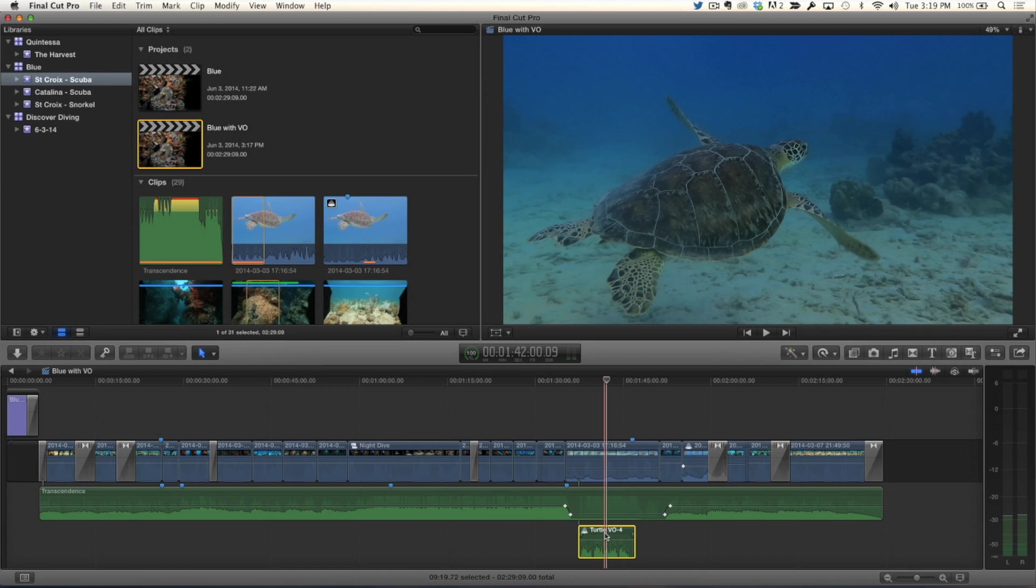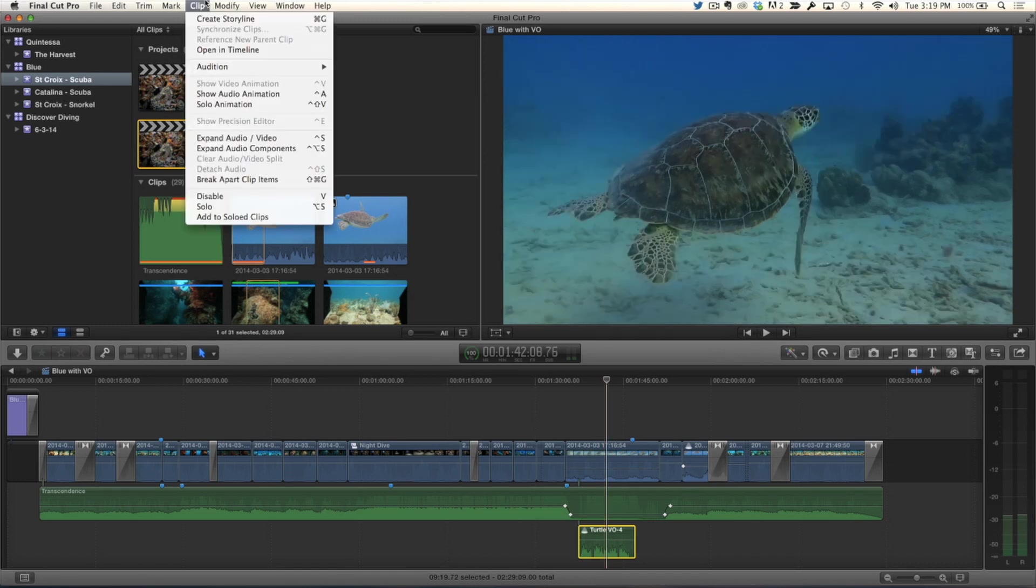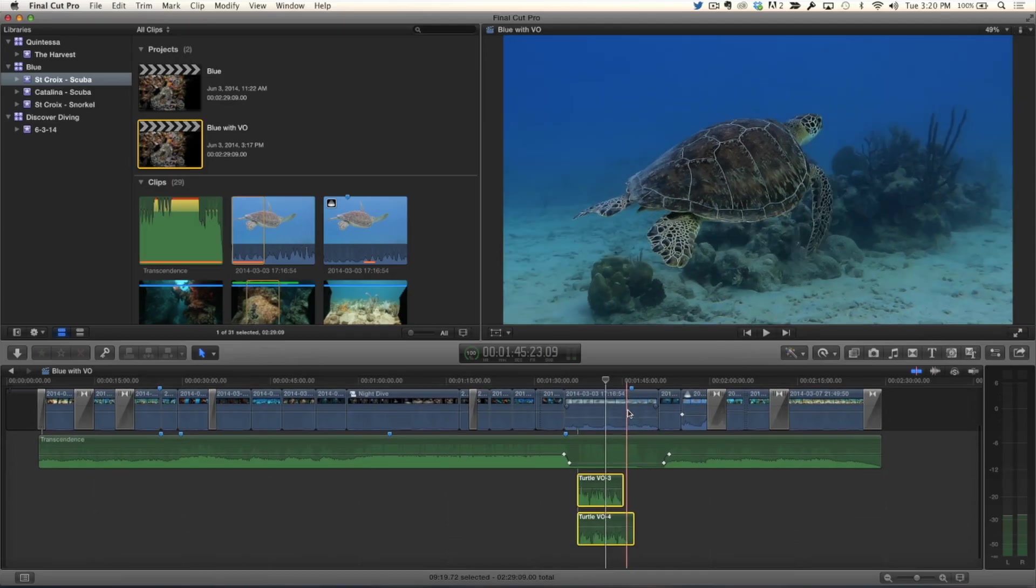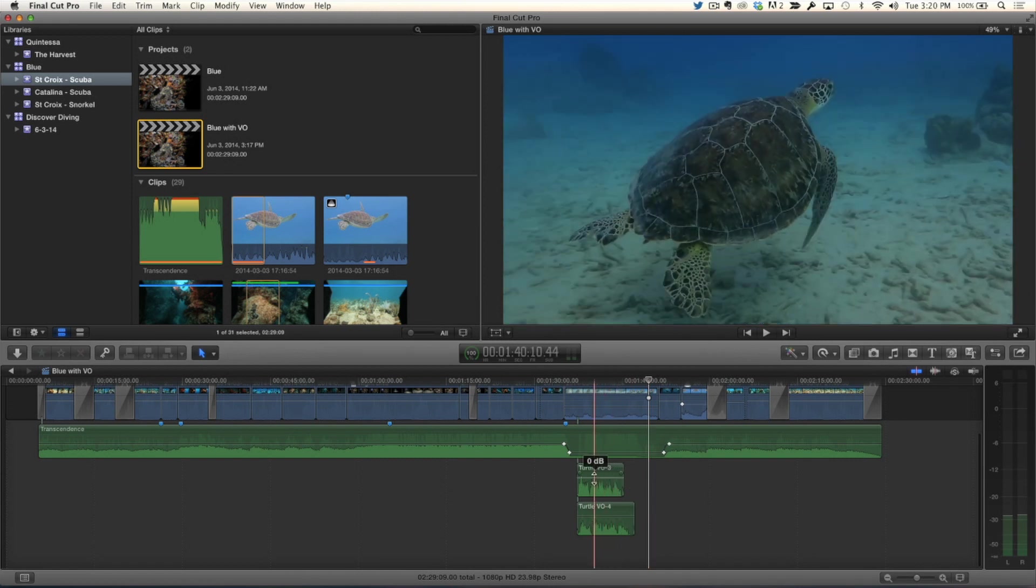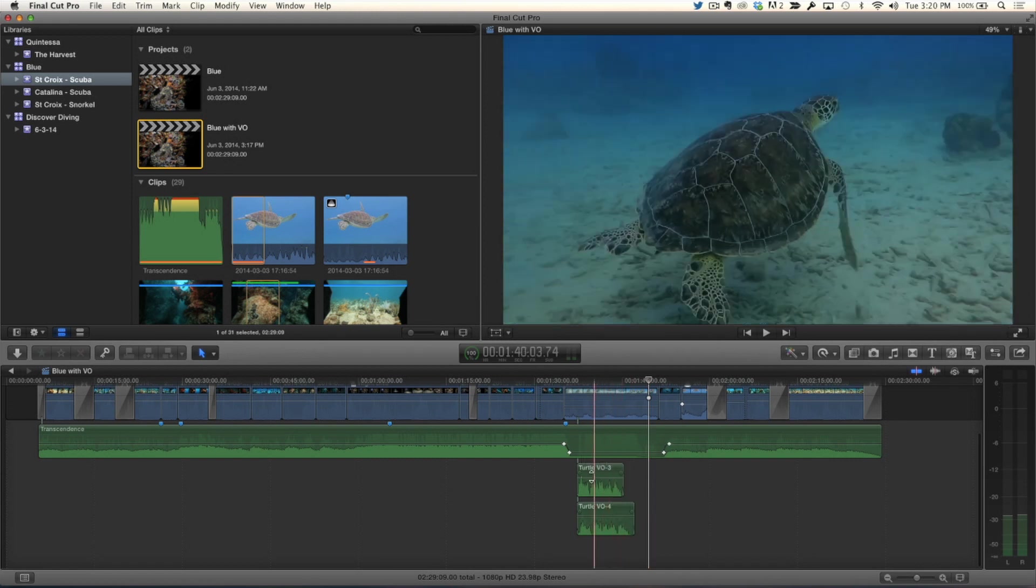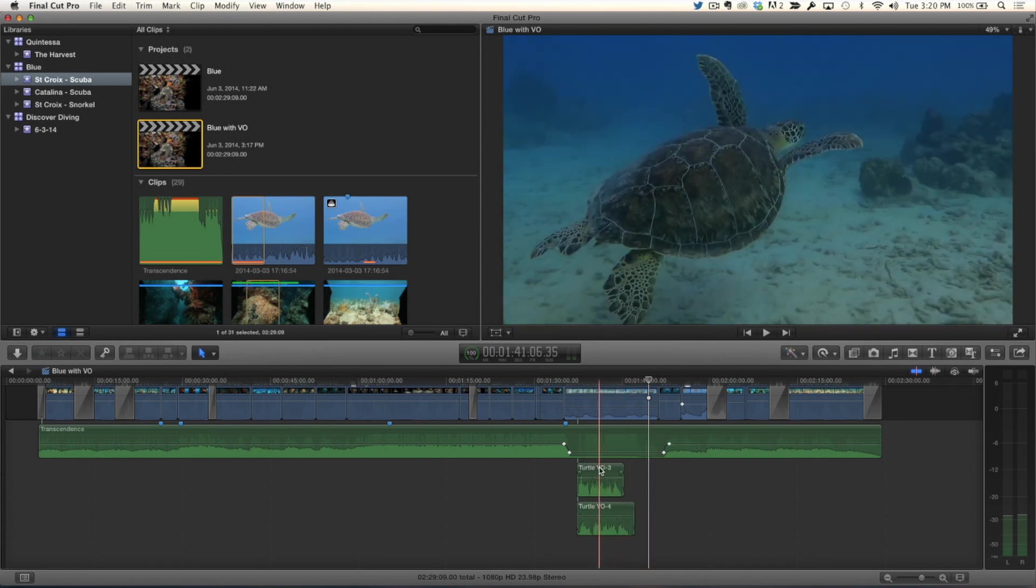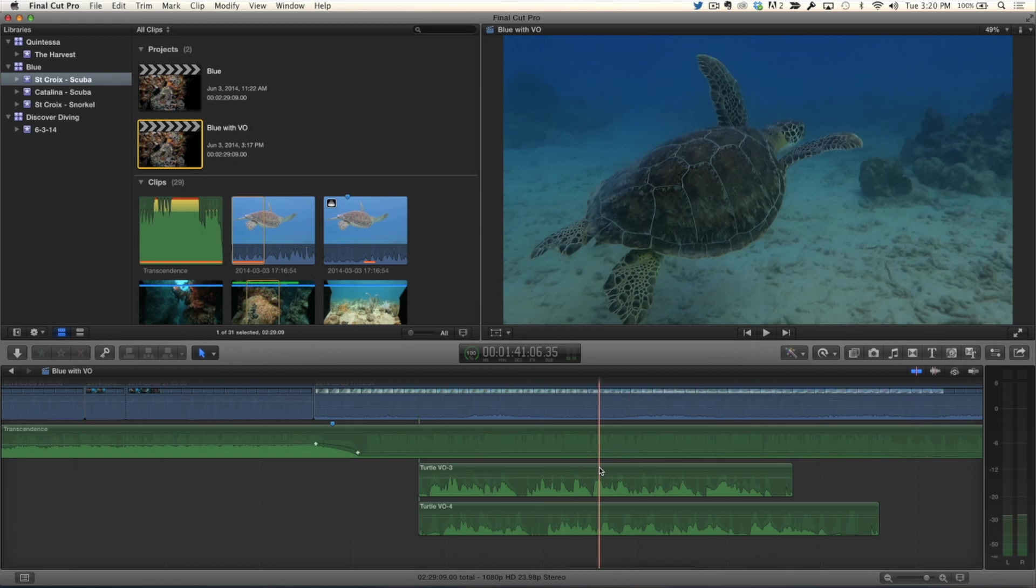So how? You can select the take and you can go to the clip menu and go down and choose break apart clip items. Wait a minute. Break apart clip items for an audition clip? For an audio audition clip. That's new. Now check it out. I've just broken apart. I have my take one and my take two. Nice. Can you zoom in a little? Absolutely. There we go. Great, so you've got both of your takes starting at the same place.